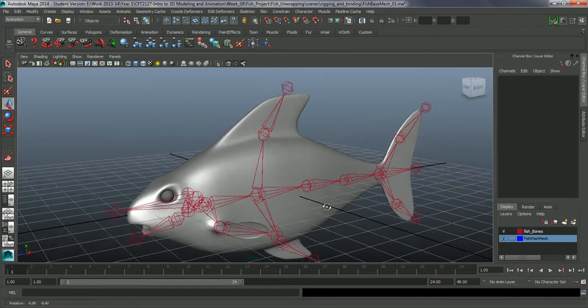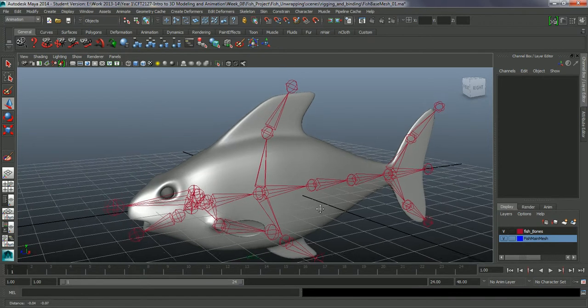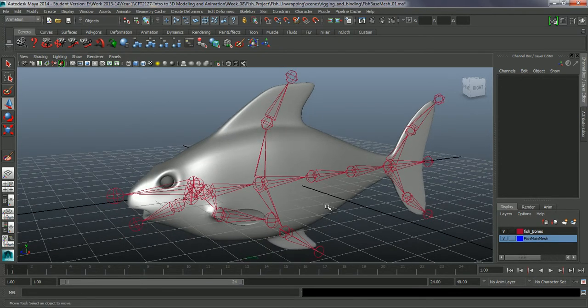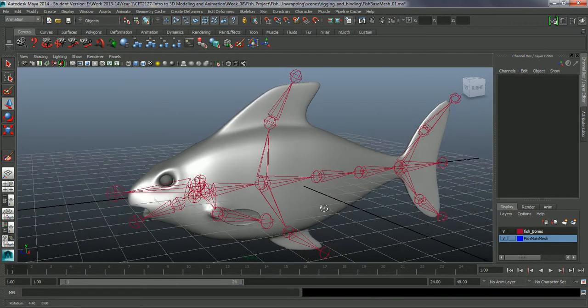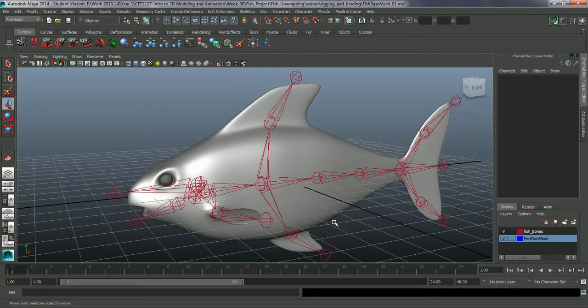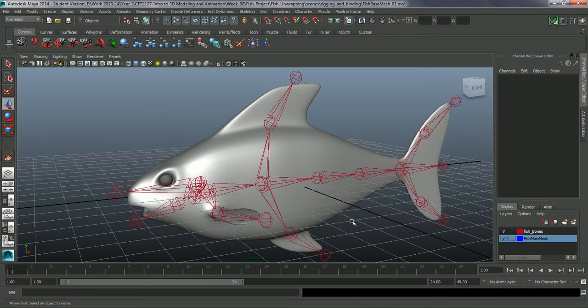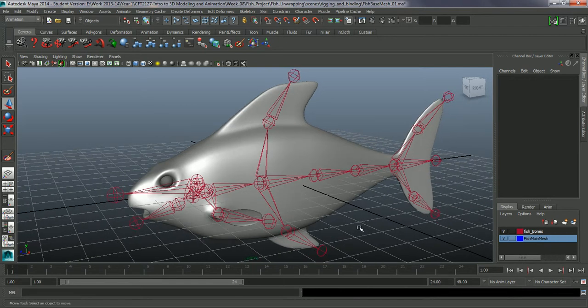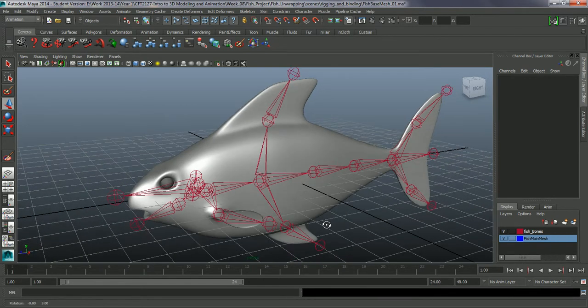In this tutorial we are going to look at binding the fish. Last time we created the bones, this time we are going to make the mesh follow the bones, or the joints rather.